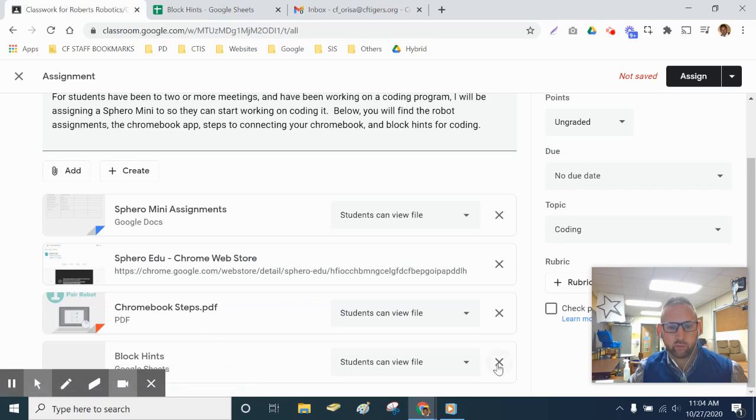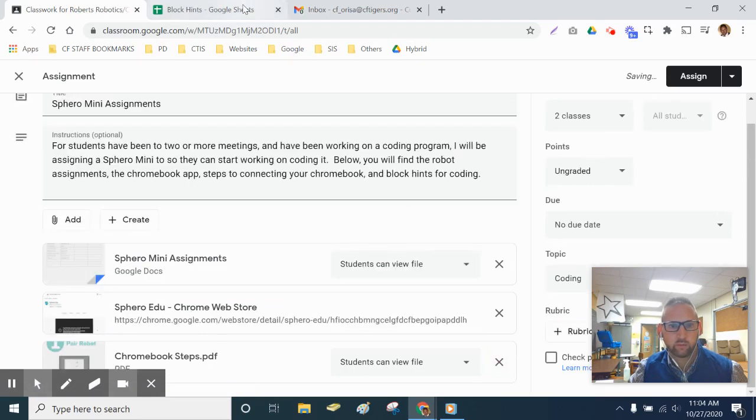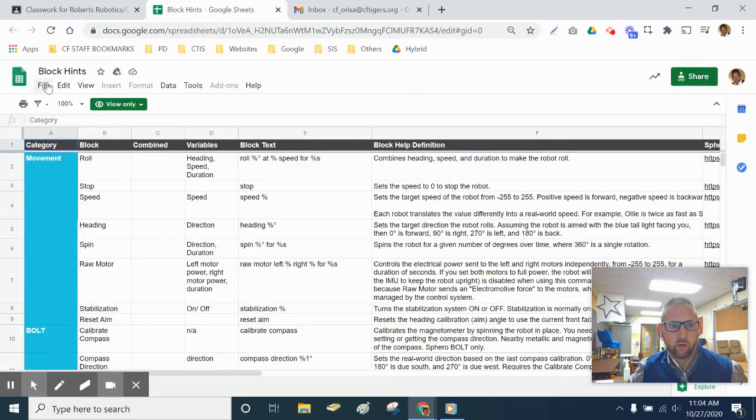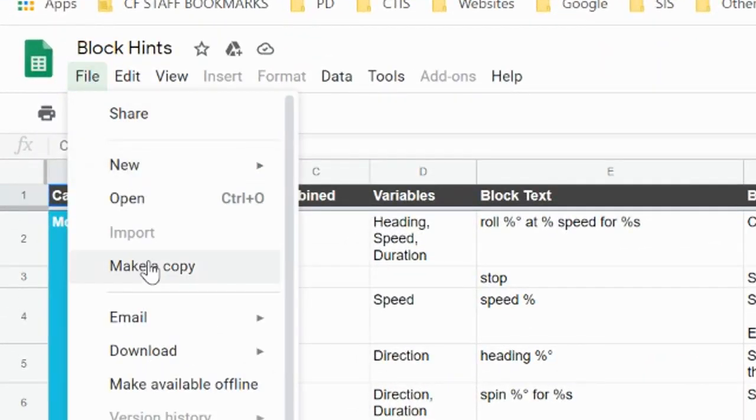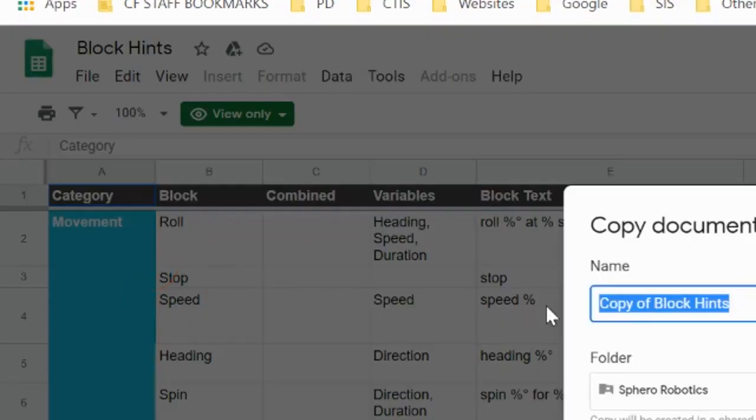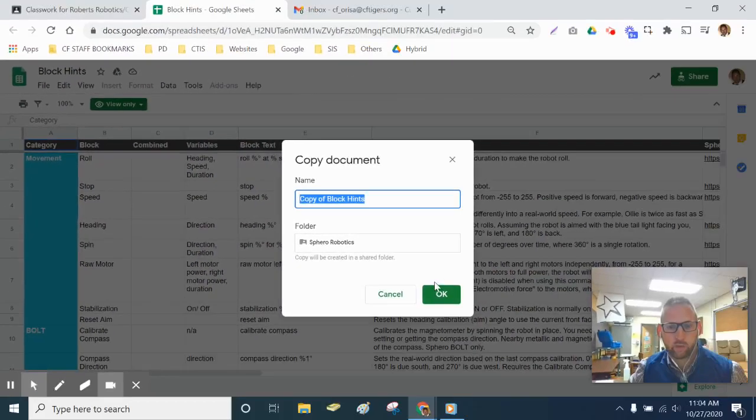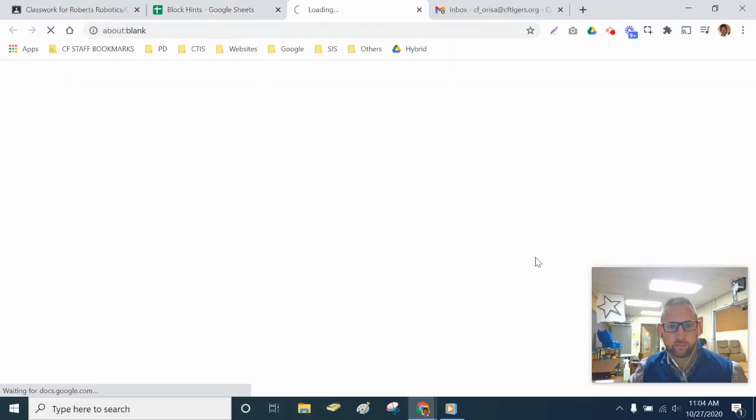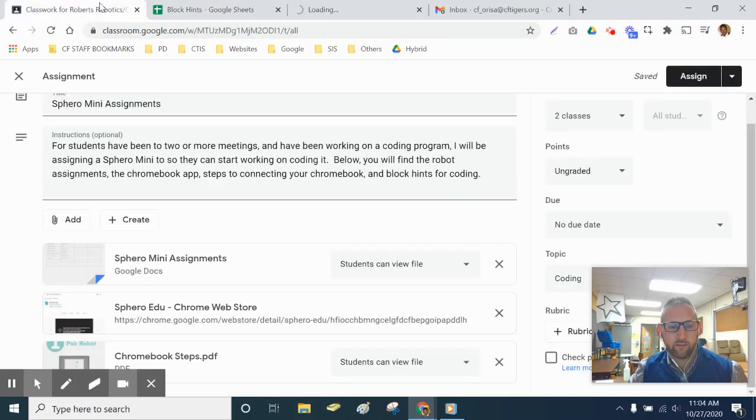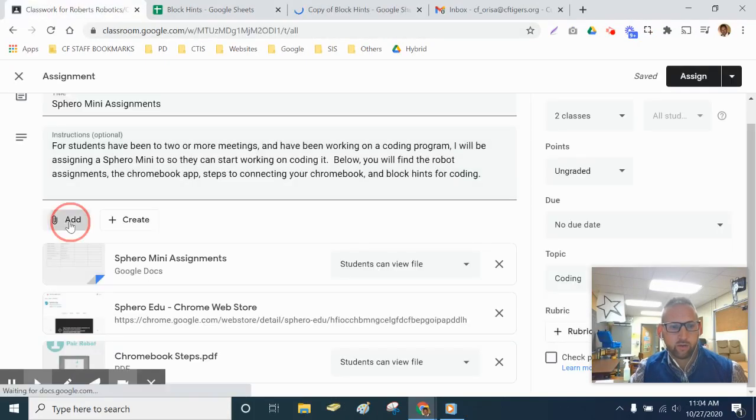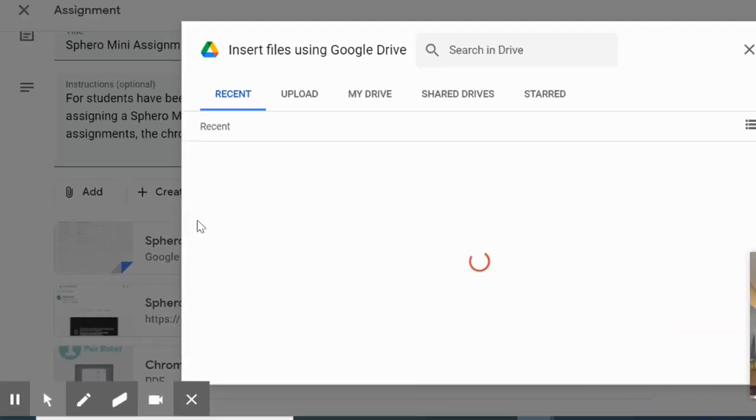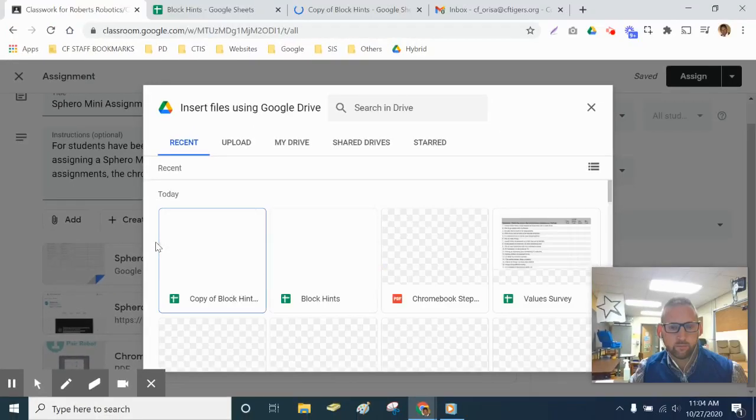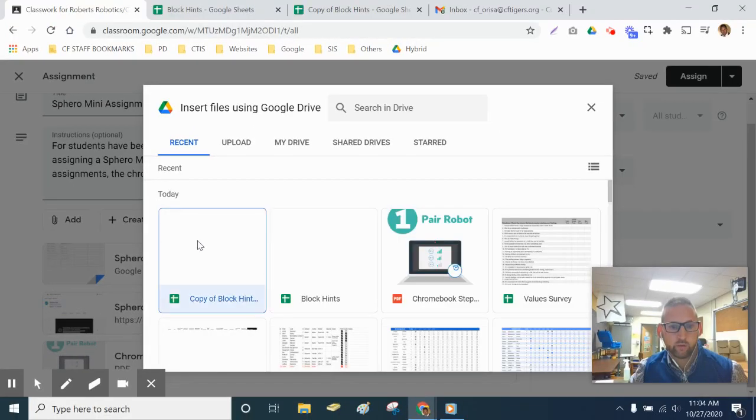So what I'm going to do is remove the one that I don't own, and then go to that file and choose to make my own copy. And now, once I have my own copy, if I go to add, and from Google Drive, choose the copy...